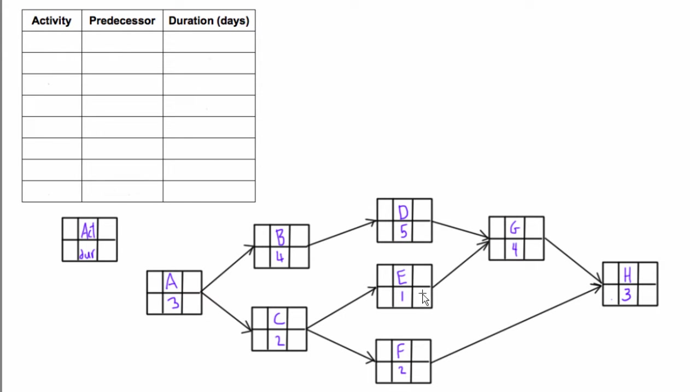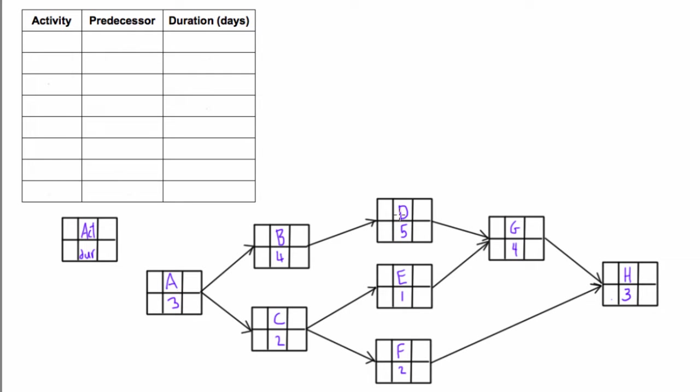This is the PDM network diagram from the last video. Now that we have it, we want to construct the table of dependencies. First, we need to figure out what all the activities are: we have A, B, C, D, E, F, G, H. Let's go ahead and write these down.